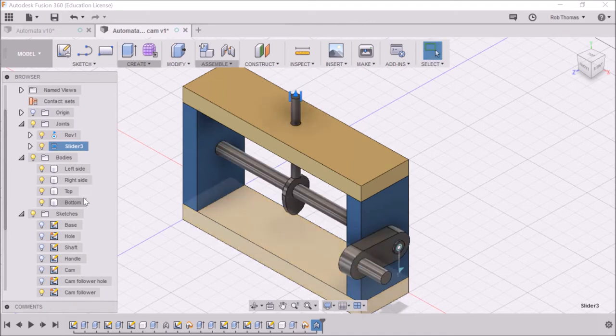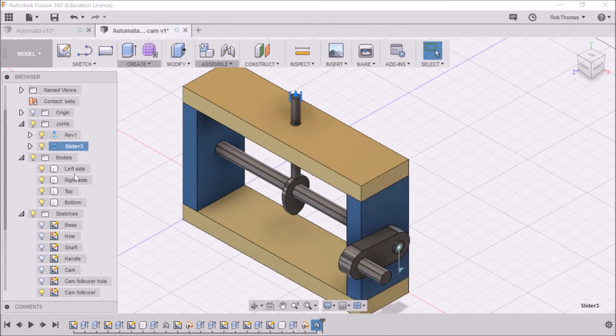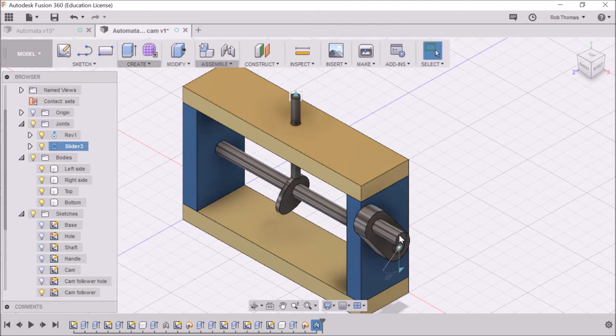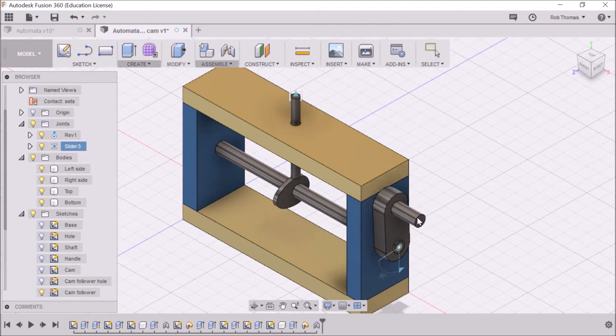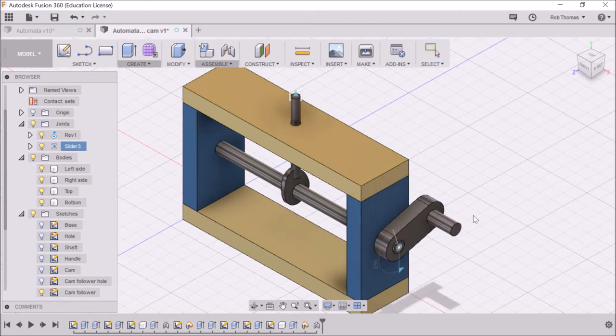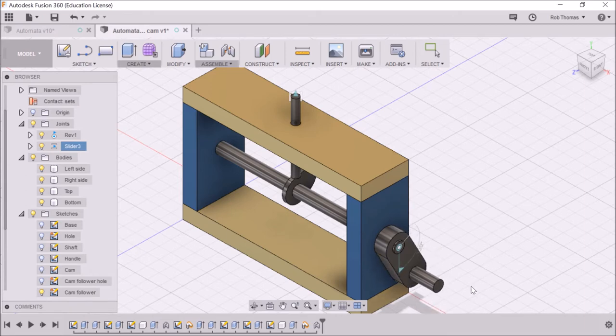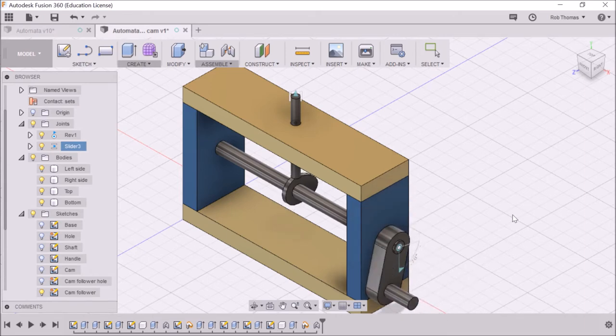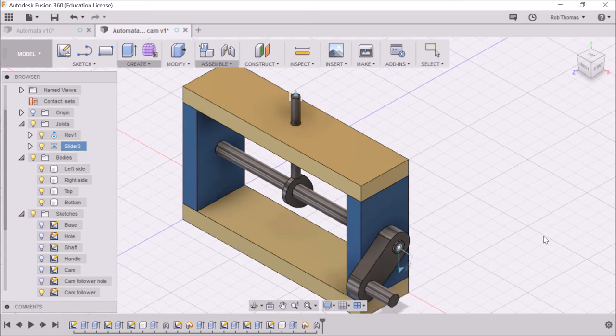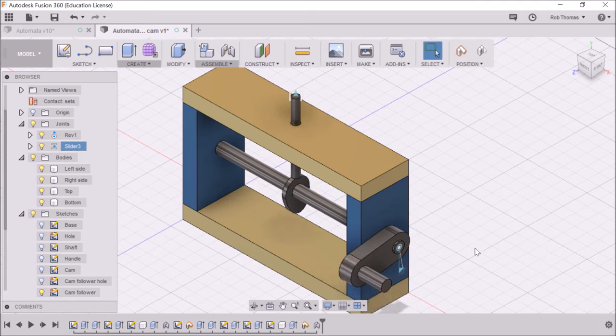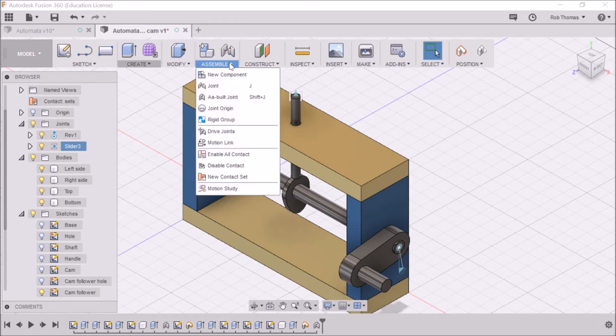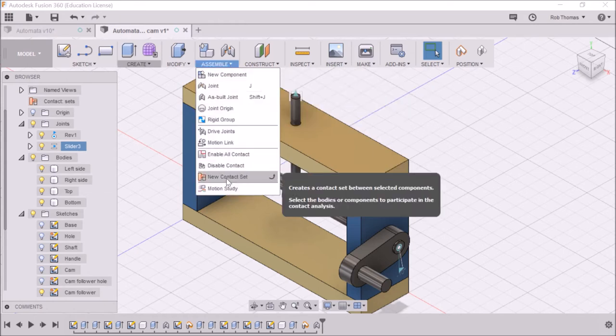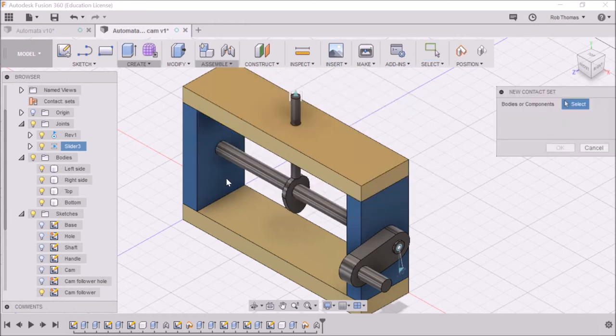All right. So now, if I go and turn this round, because I've gone and put the contact sets on. Ah, no, not quite yet. Okay, so the next thing I need to do, I've forgotten this then, is go assemble new contact set.